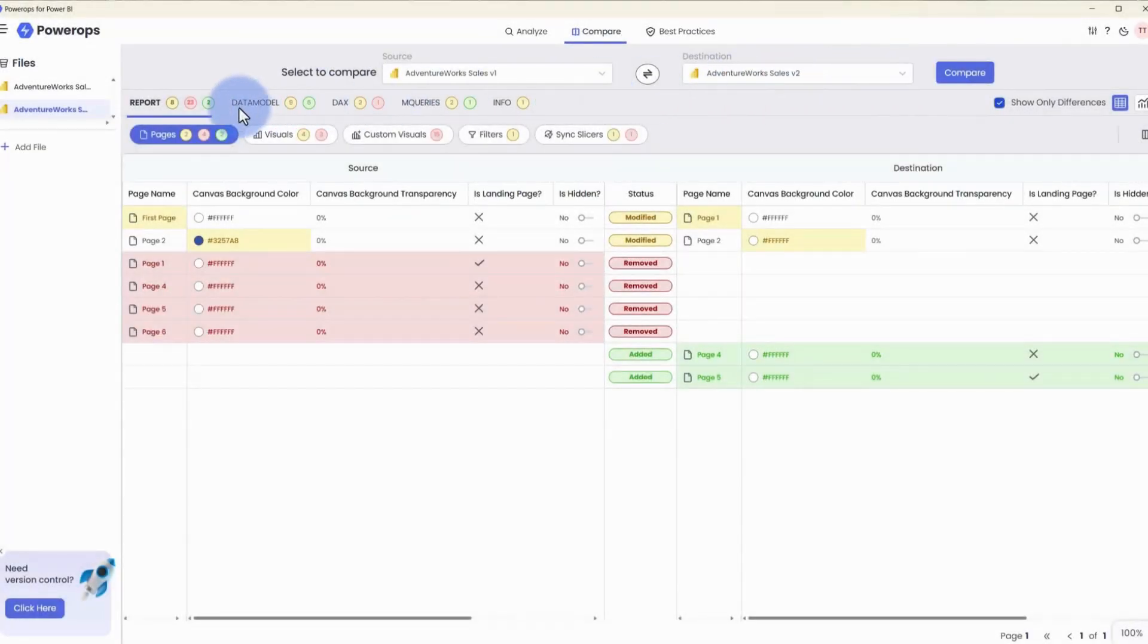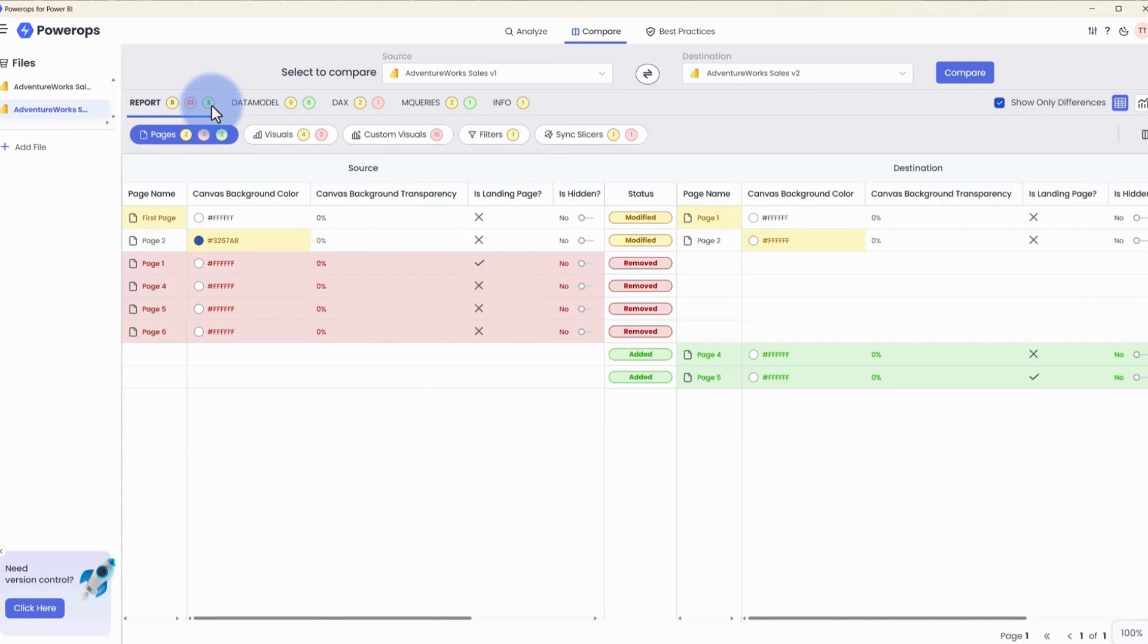And at the top, you'll get a list of summary icons, which will show you at the report level, what has been modified, removed, or added.